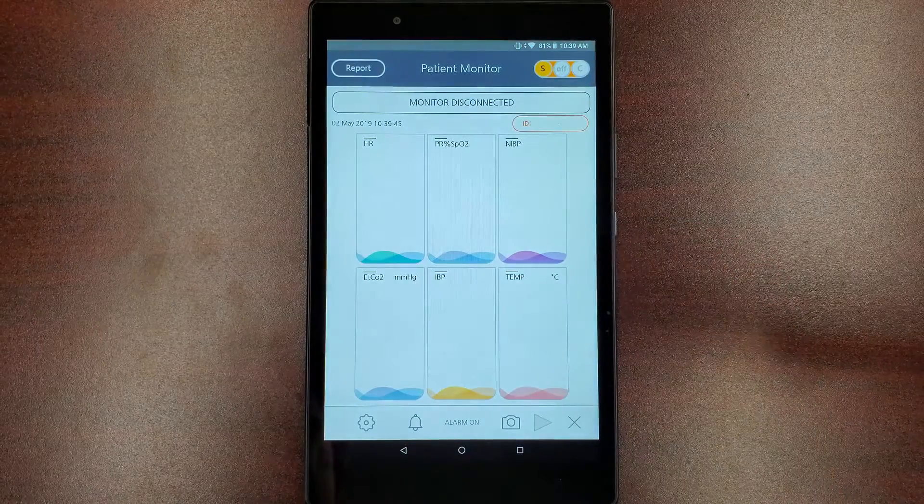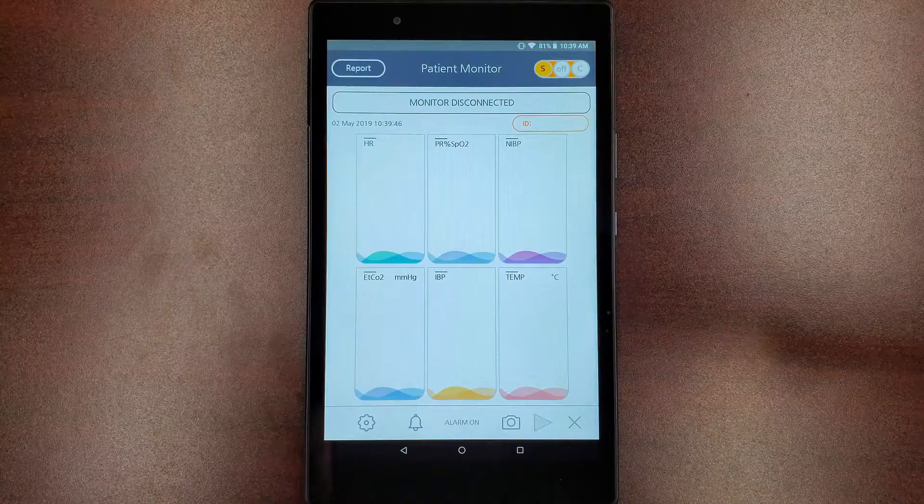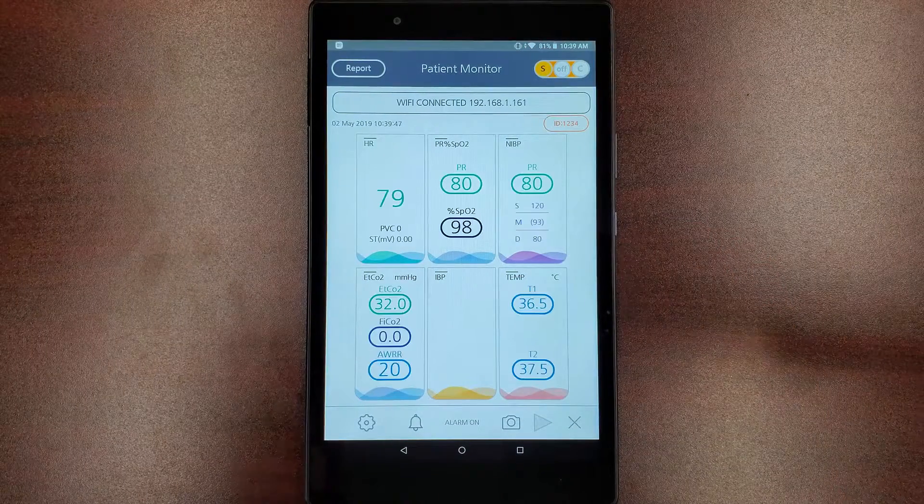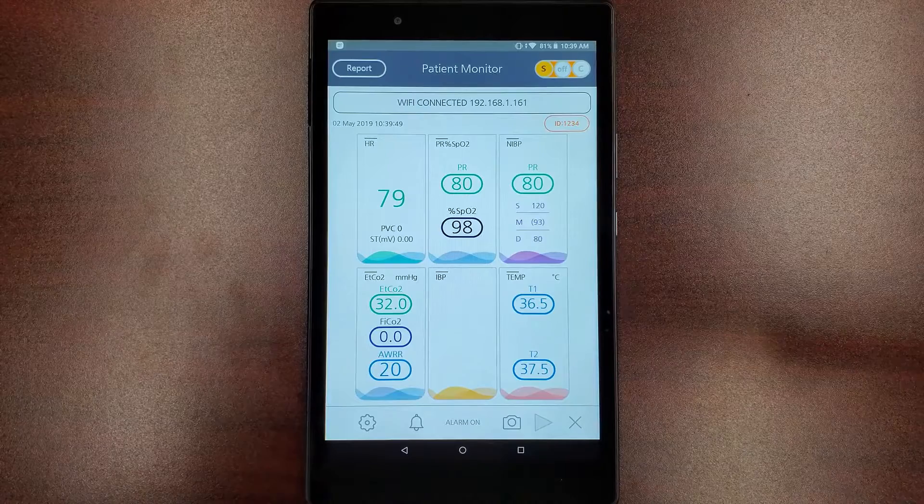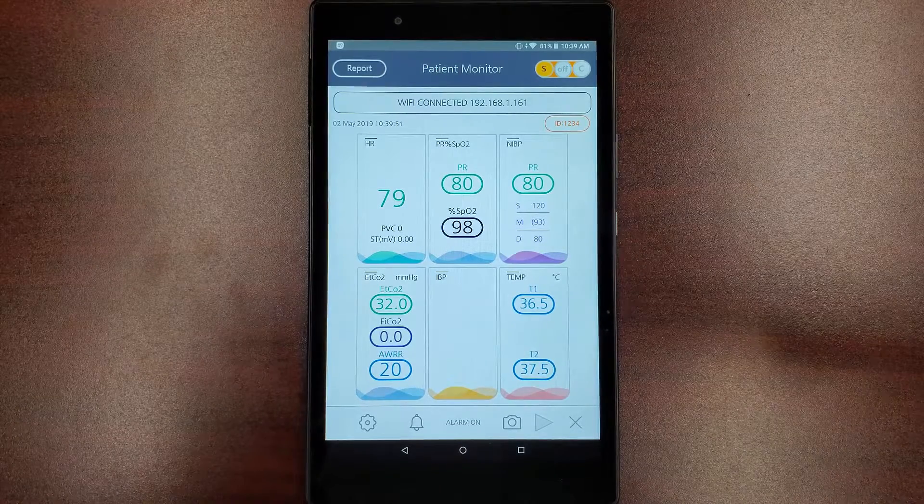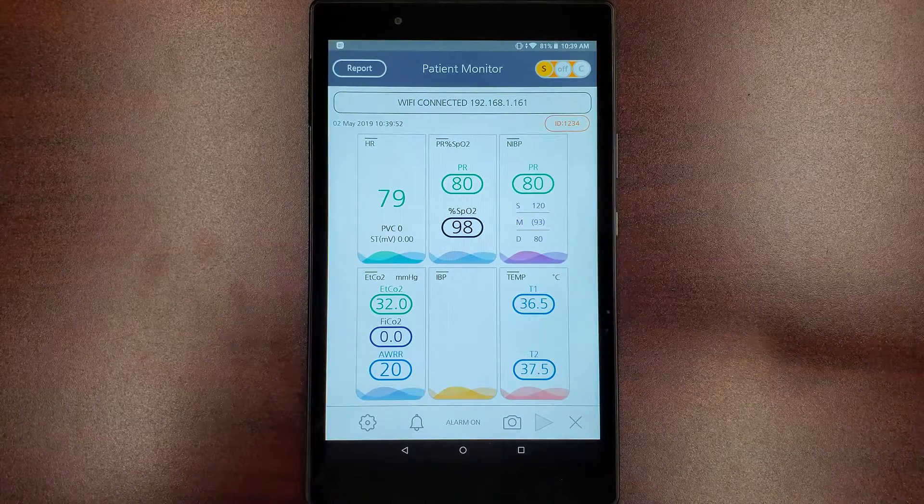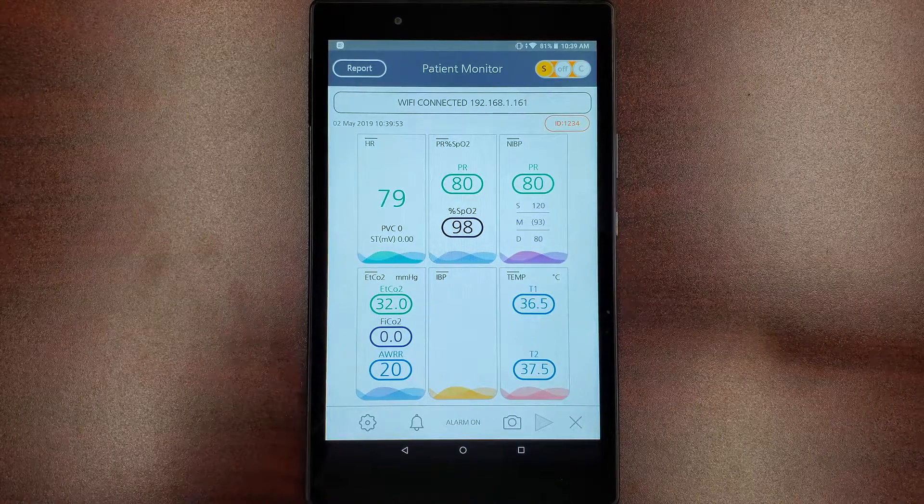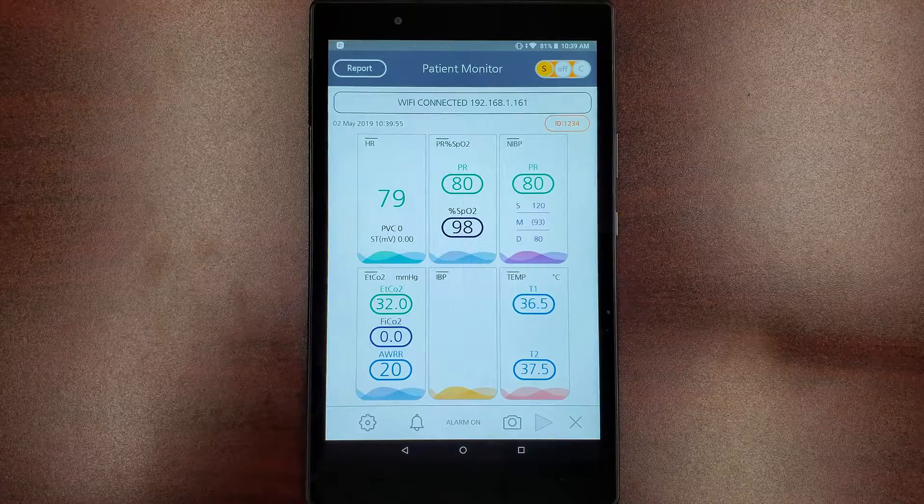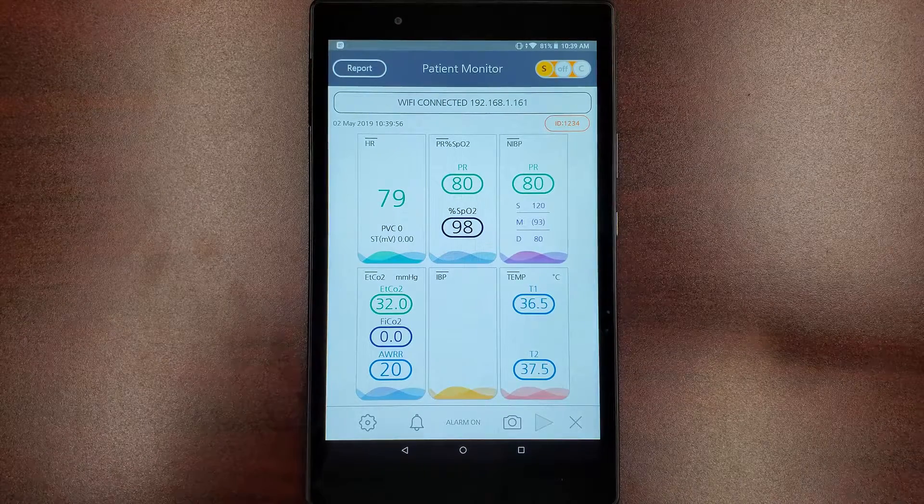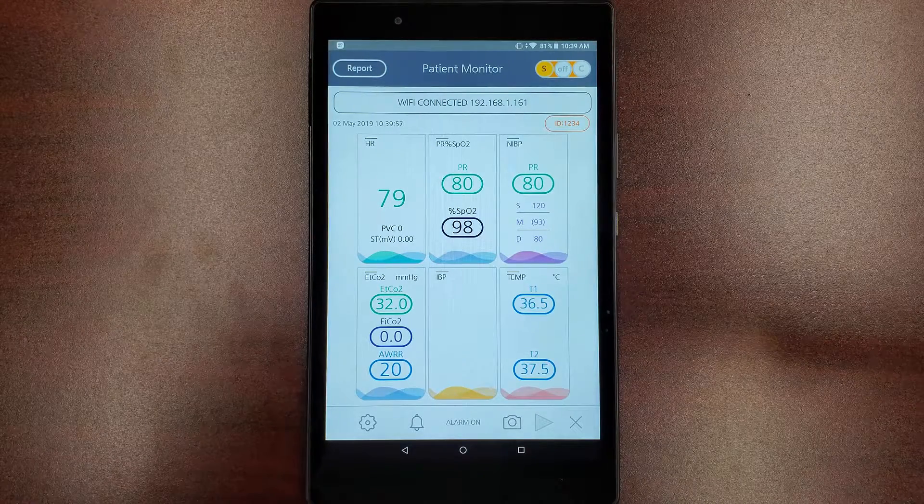You have now connected your Bionet patient monitor and BT Link mobile in server mode. To connect additional monitors to your mobile application, repeat the steps of inputting the host IP into the additional monitors.